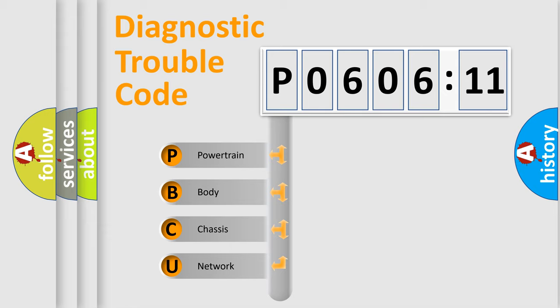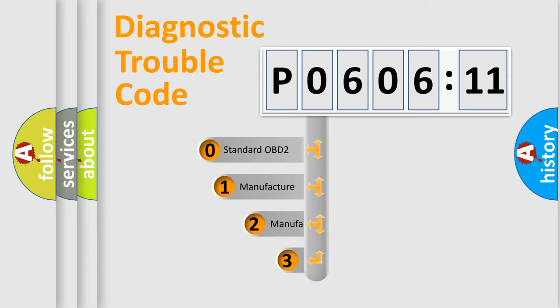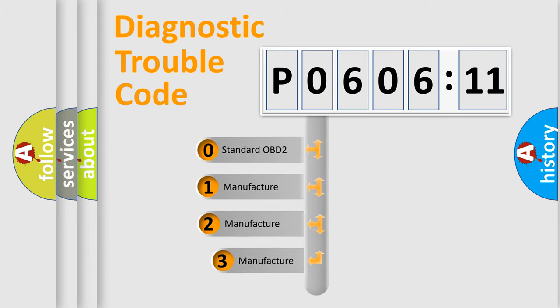We divide the electric system of automobile into four basic units: powertrain, body, chassis, network. This distribution is defined in the first character code.